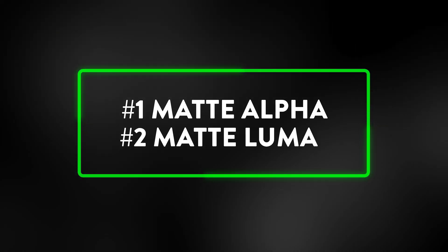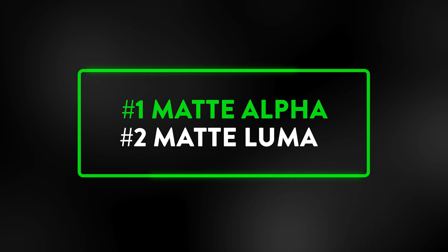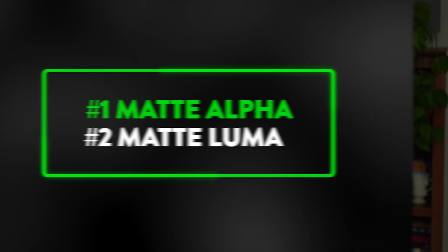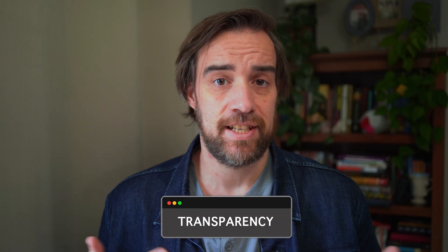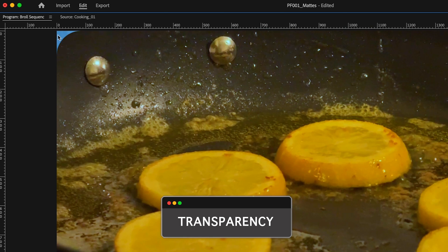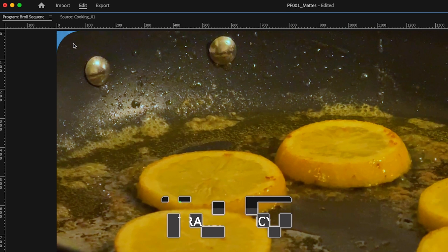Now I need to tell it which type of matte it's going to be. And there's two options here, alpha and luma. You use an alpha channel matte when your footage actually has some transparency built in already. There's already a part of it that seeps through.